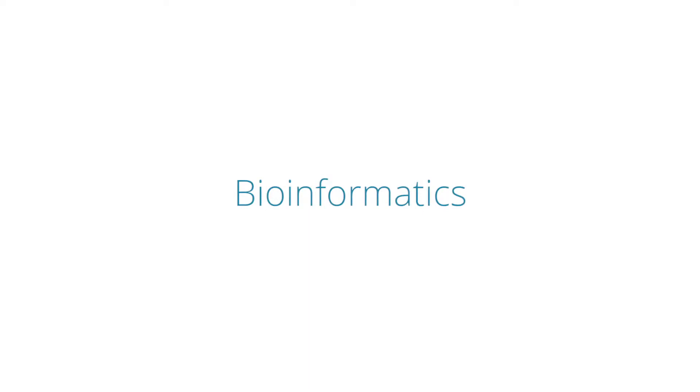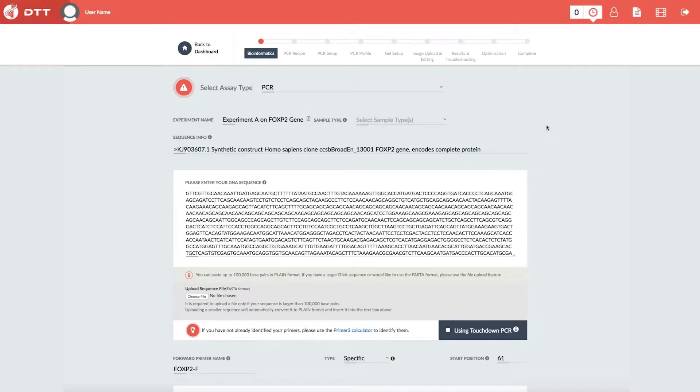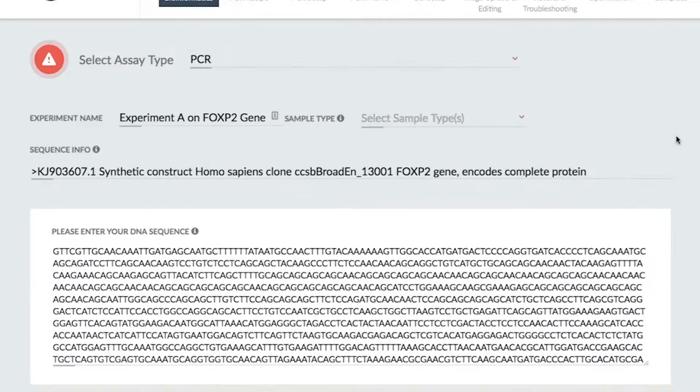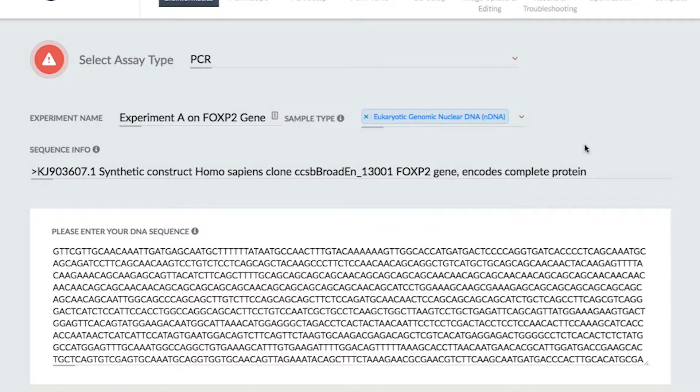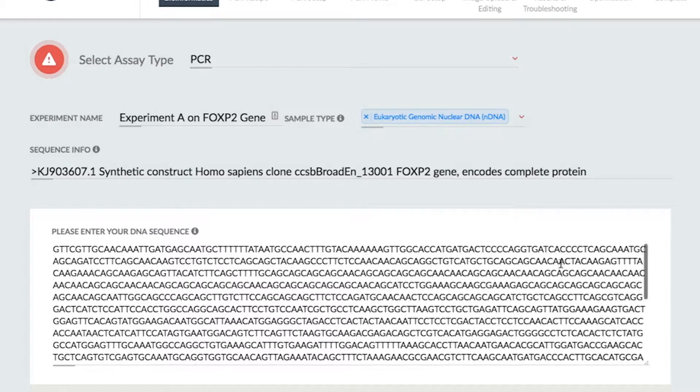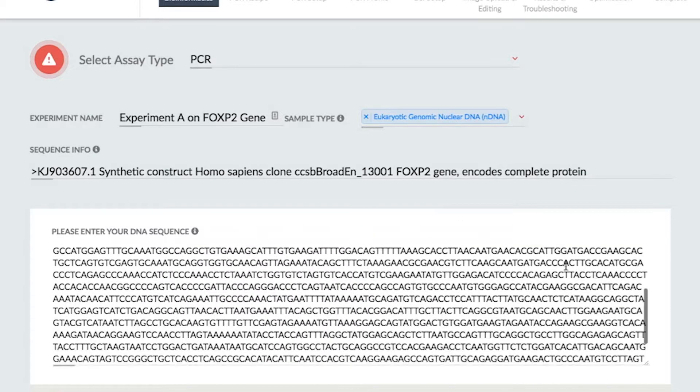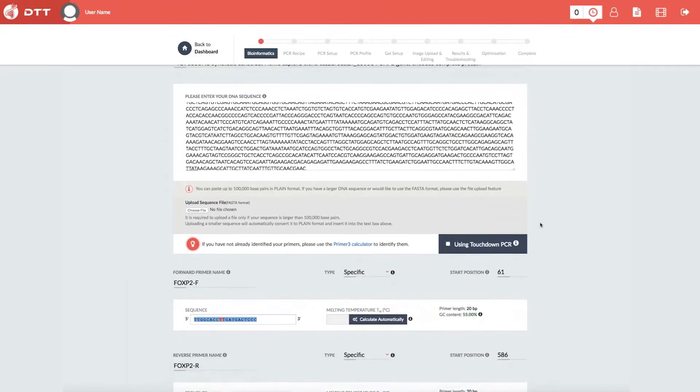Bioinformatics. On the Bioinformatics page, you can choose your sample types, upload your target sequence, and primers.